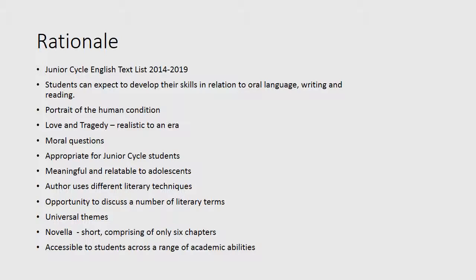Moving on to my rationale, as we all know Junior Cycle English aims to develop students' knowledge of language and literature and to consolidate and deepen their literacy skills and make them more self-aware as learners. Through a comprehensive analysis and discussion of this text, along with a variety of teaching methods and student activities, students can build on all three strands of Junior Cycle English as they will develop their oral, reading and writing skills.